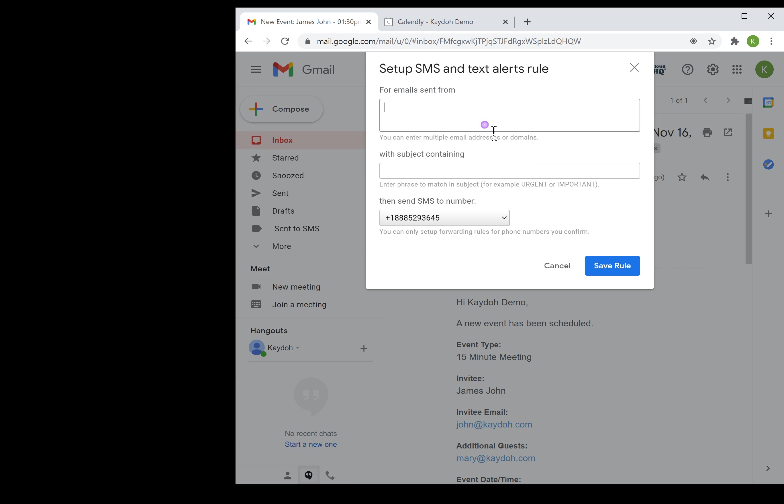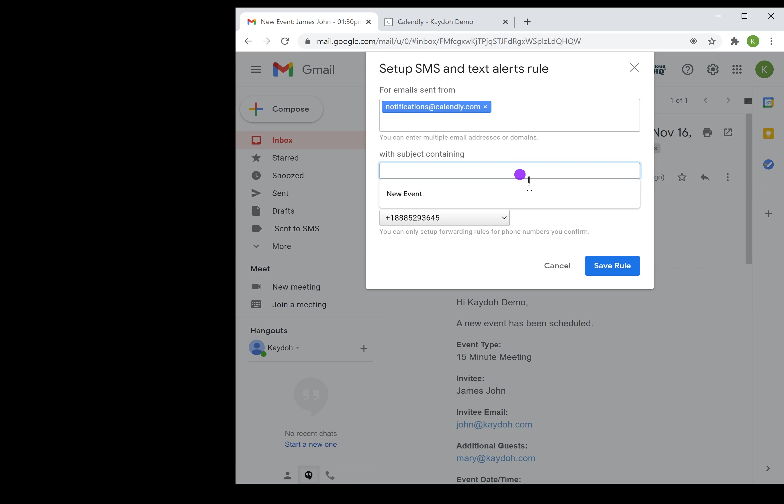This one is going to be notification at Calendly. I'm going to set a new rule that says any emails that come from this and the subject title says 'new event,' I want to get a text message and I want to send it to my company's phone.